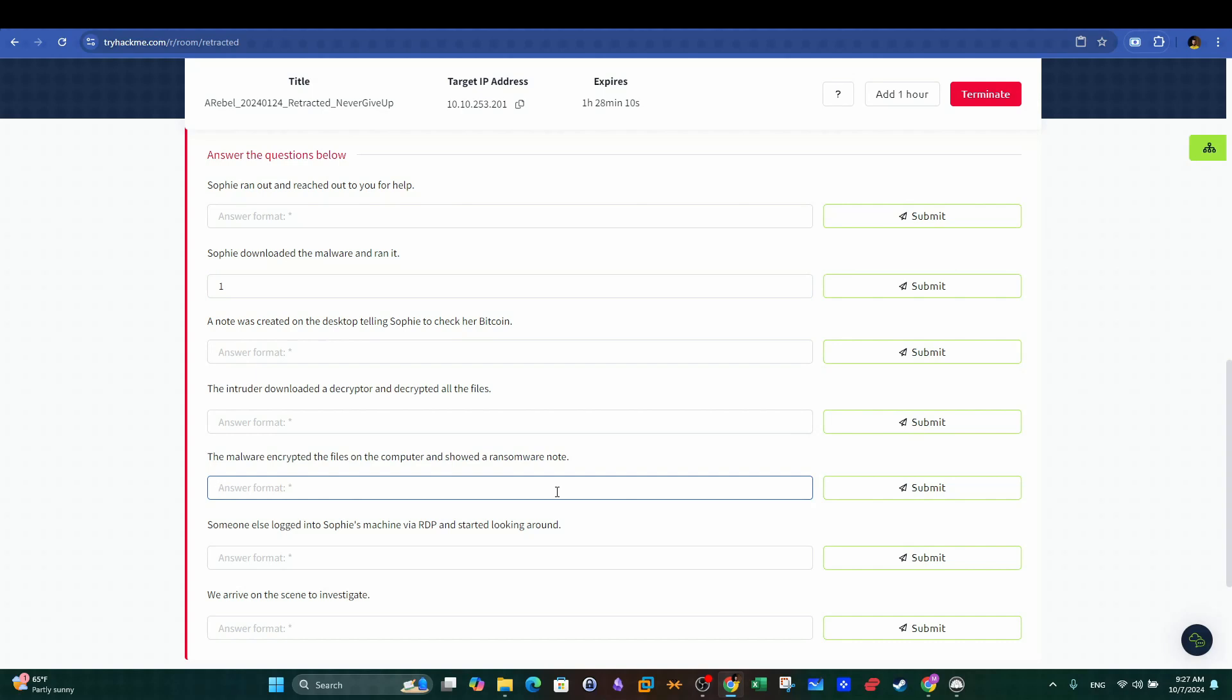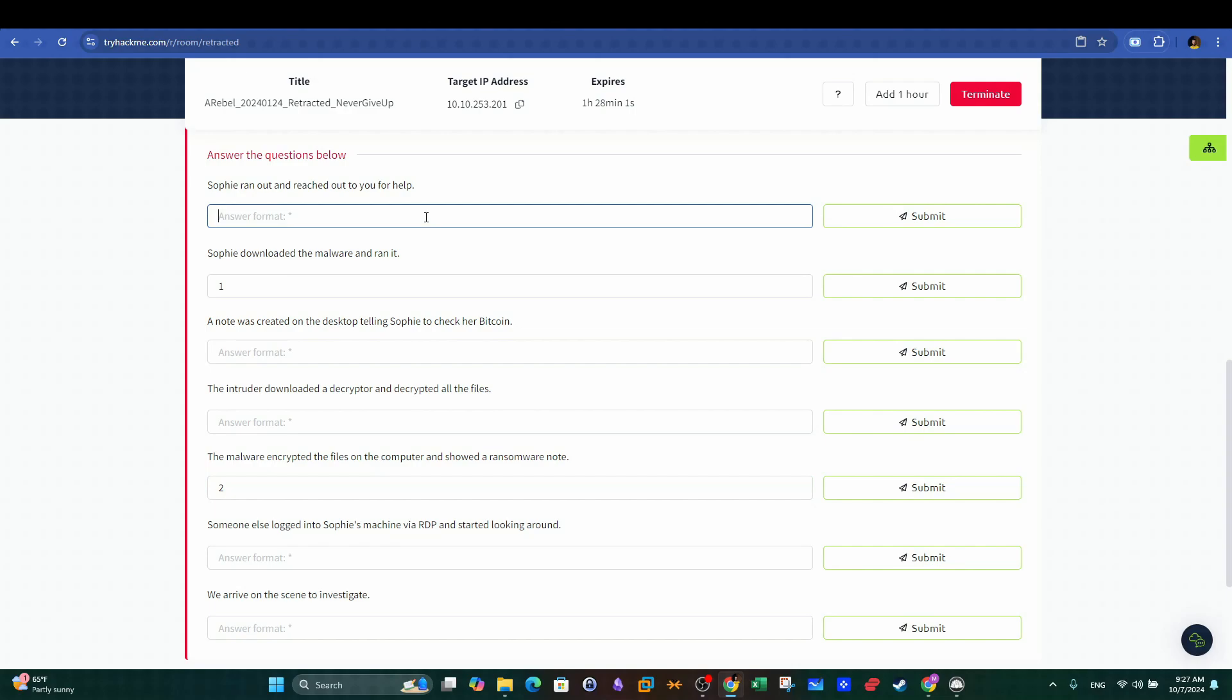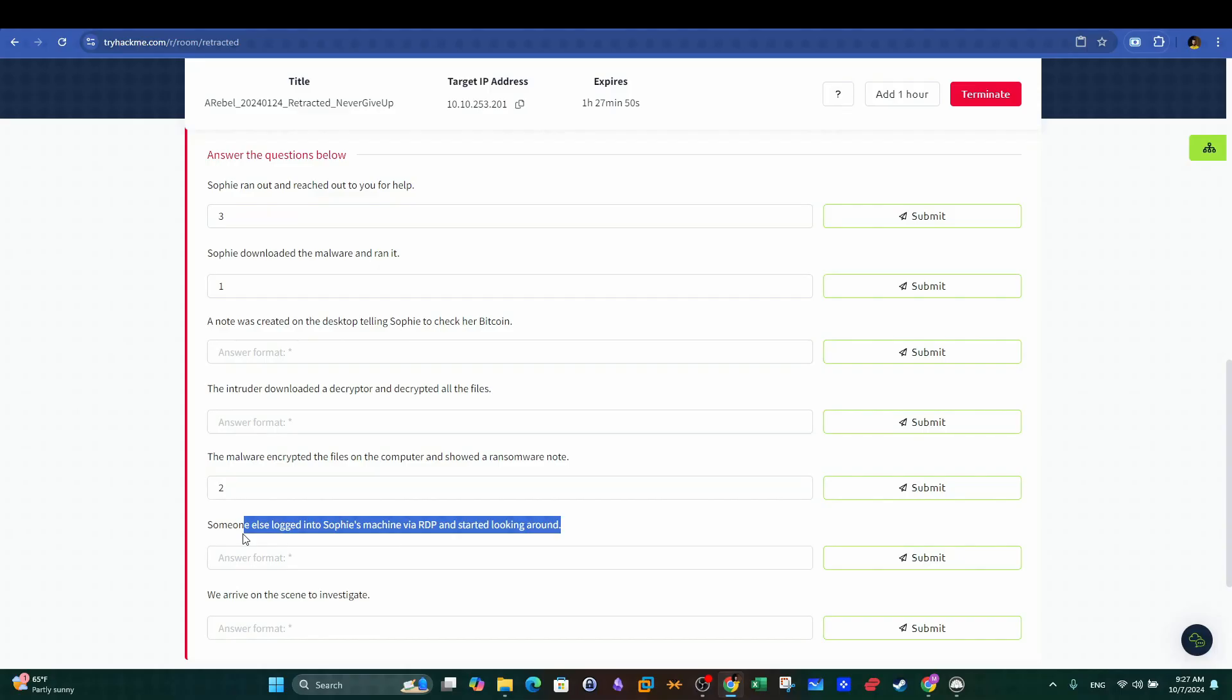So here the first event is when Sophie downloaded the file that got her PC infected. Since this turned out to be a ransomware, then the next event is when the ransomware encrypted the file system. After that, she reached out for help from her son. So that's our third event.